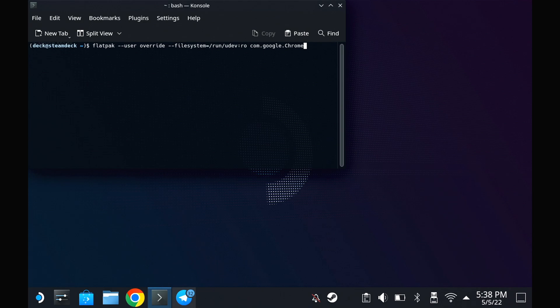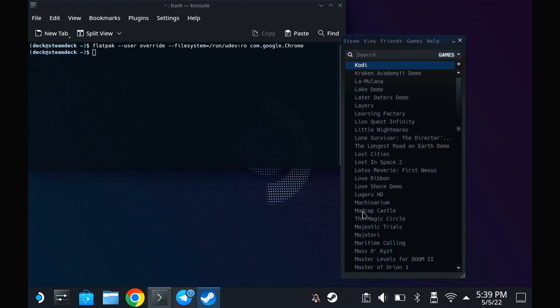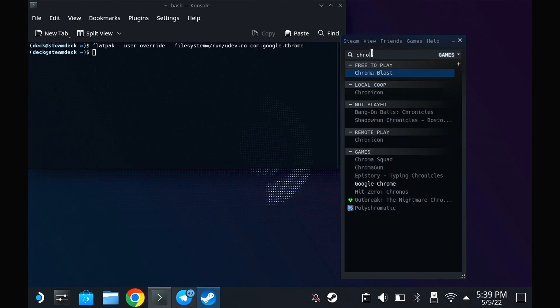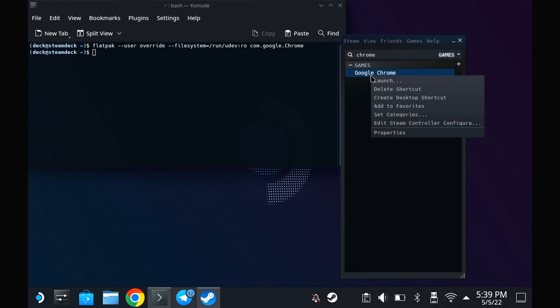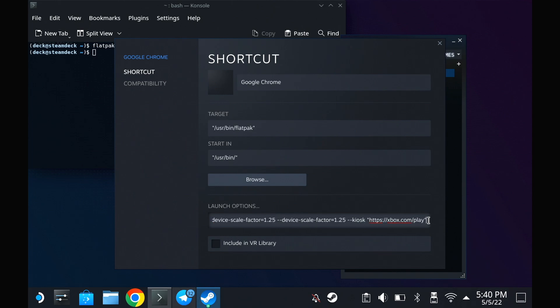Next, if you want, you can set Chrome to auto-launch Xbox Cloud Gaming in kiosk mode, making it all full screen. To do that, right-click on Chrome in your Steam library, go to properties, and in the launch options, add this to the very end. Again, that will be fully noted in the description.